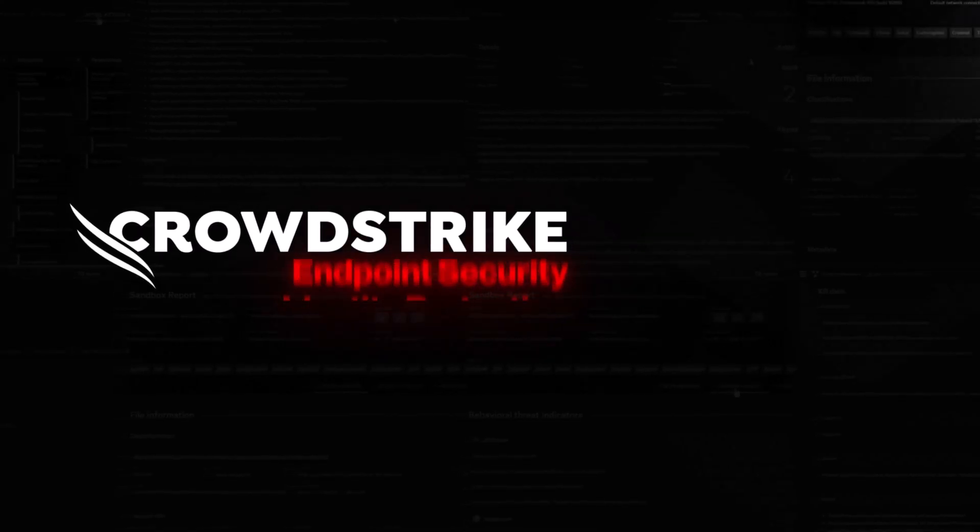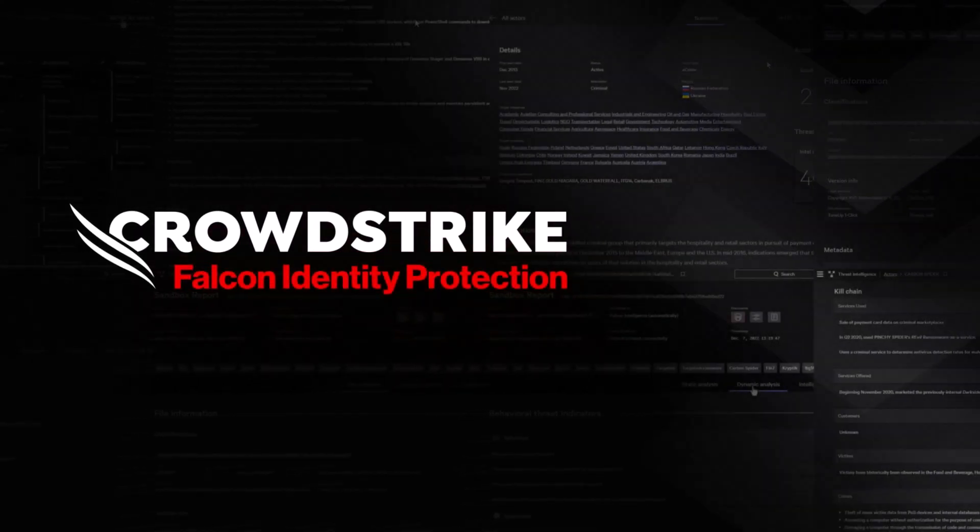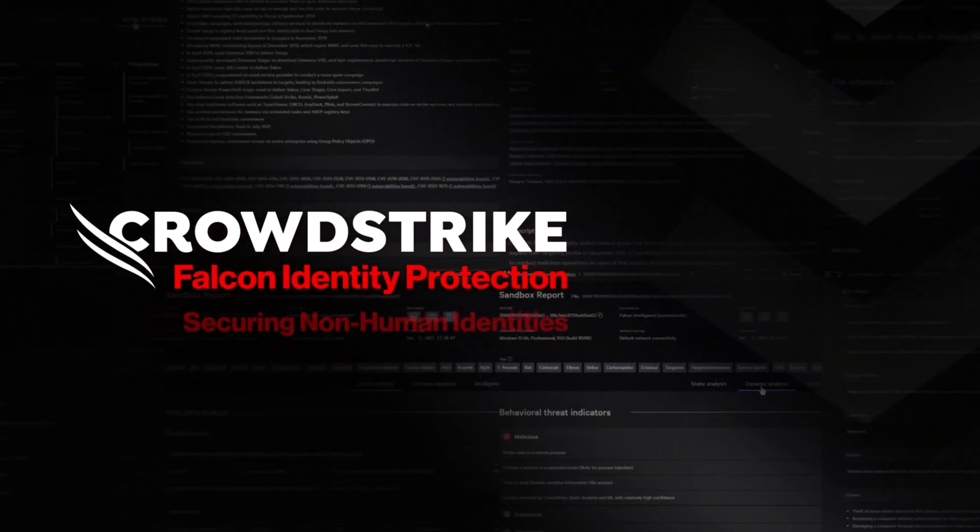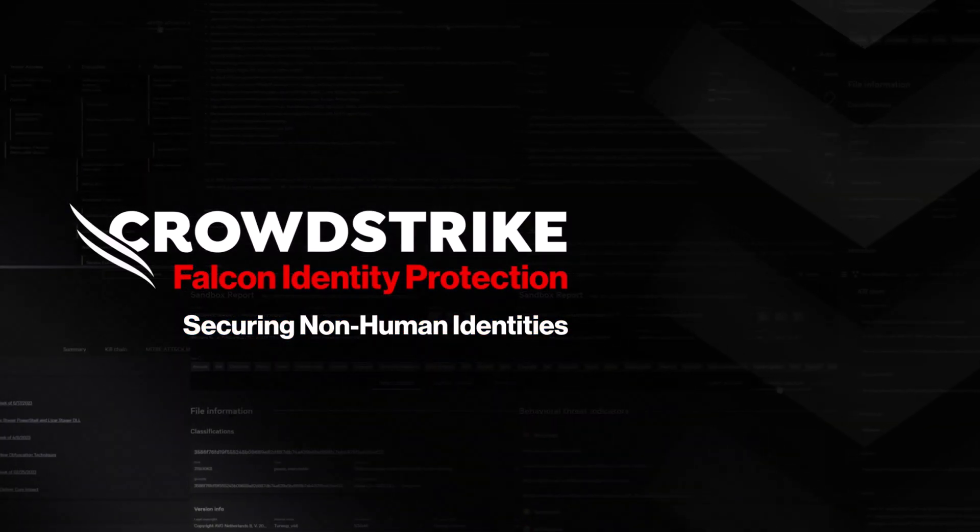This is your demo drill down. CrowdStrike Falcon Identity Protection, securing non-human identities.